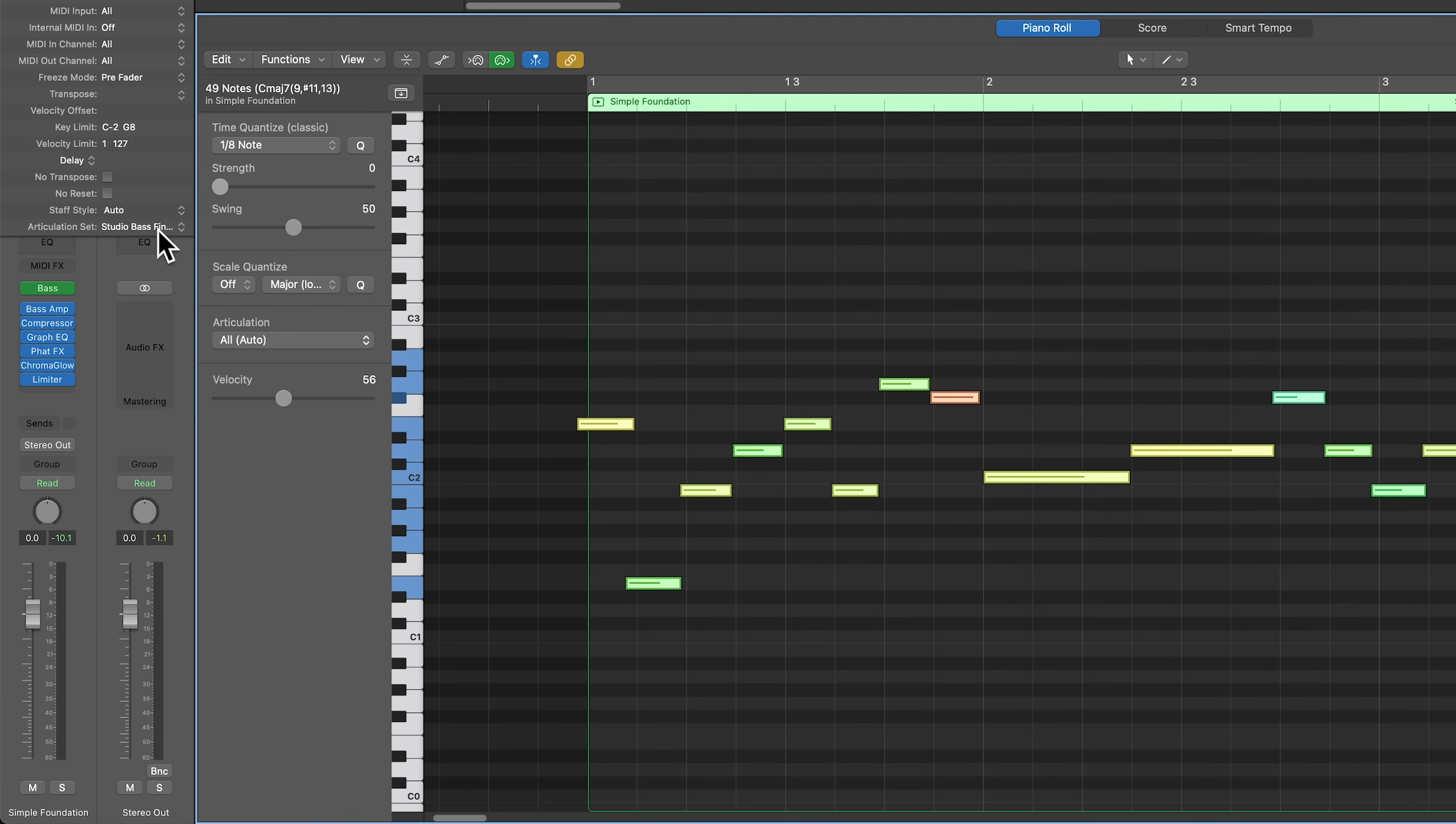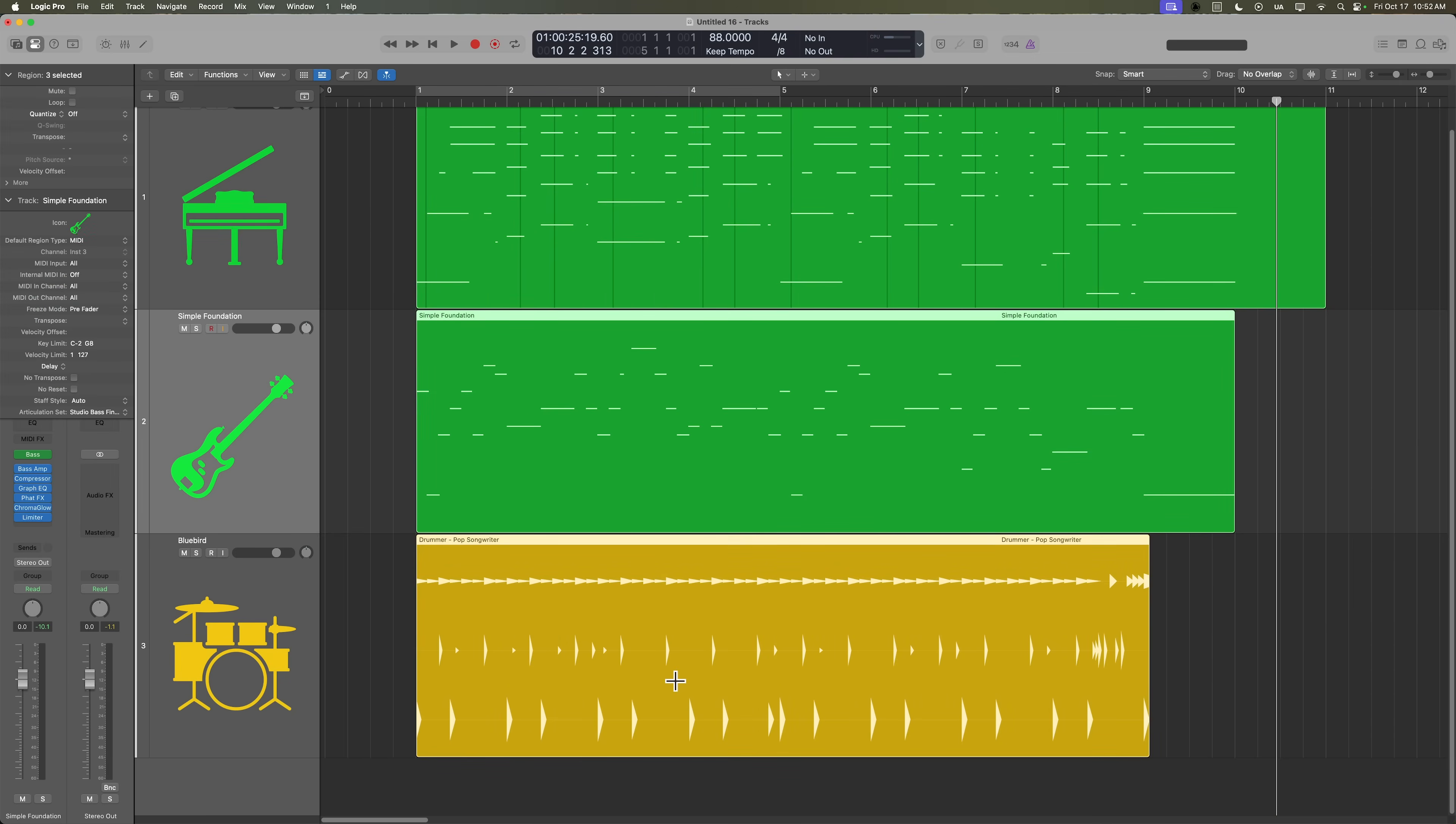So you'll see, as they pull the strength down, the notes are closer to their original performance. As I pull them up, they're going to be closer to the grid lines. So let's pull it up and not all the way up. All right. And let's give all three of those a listen now.